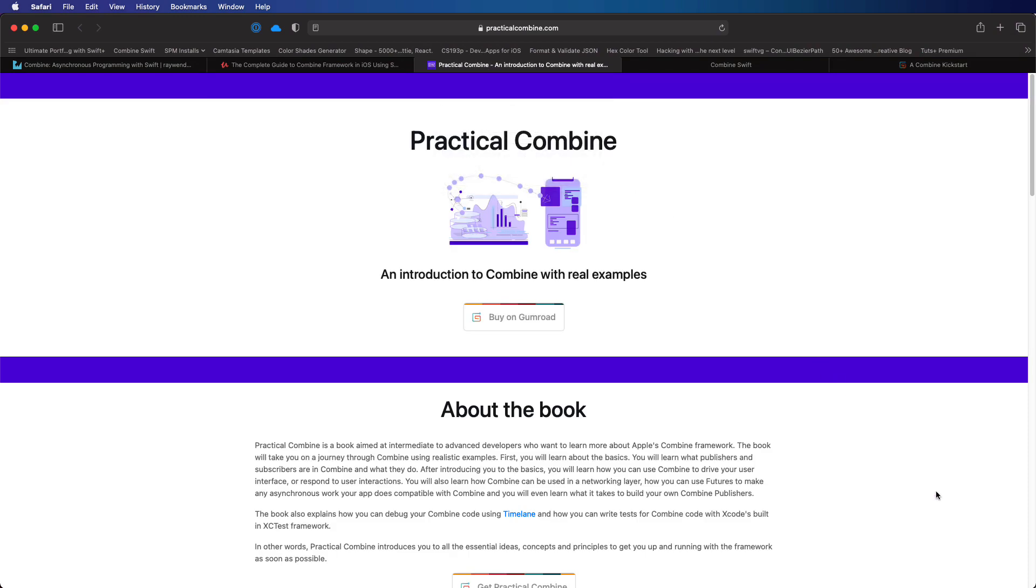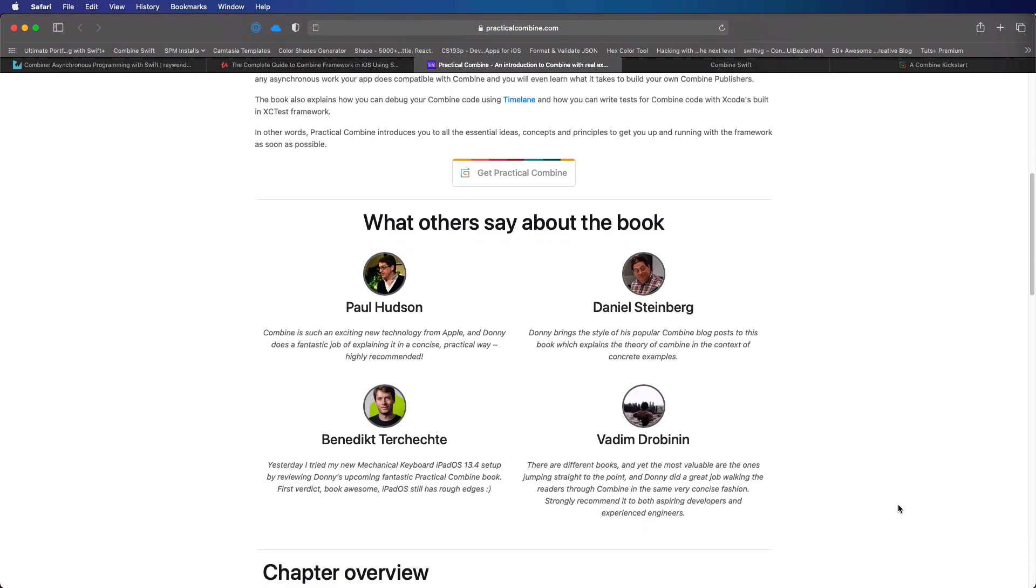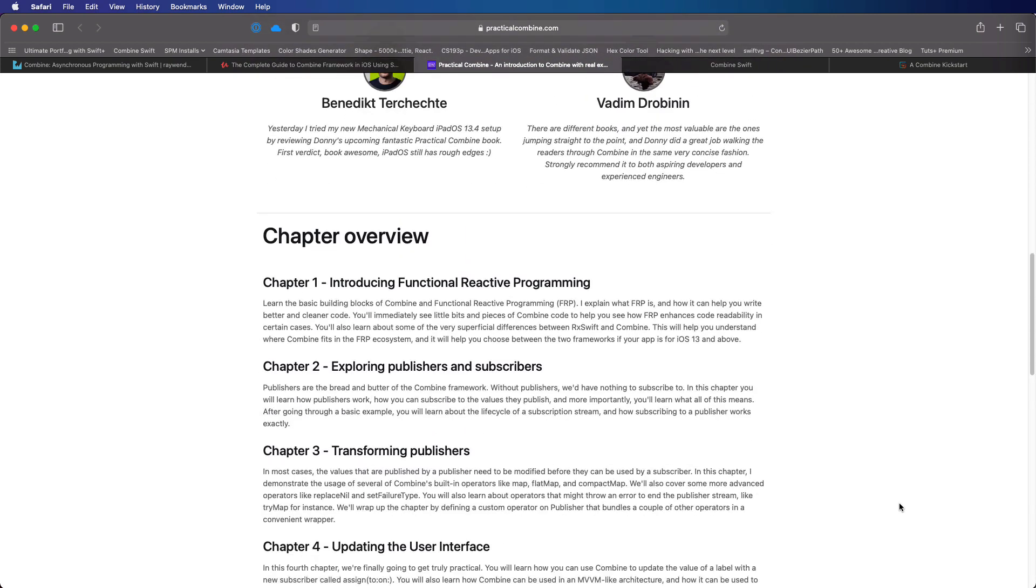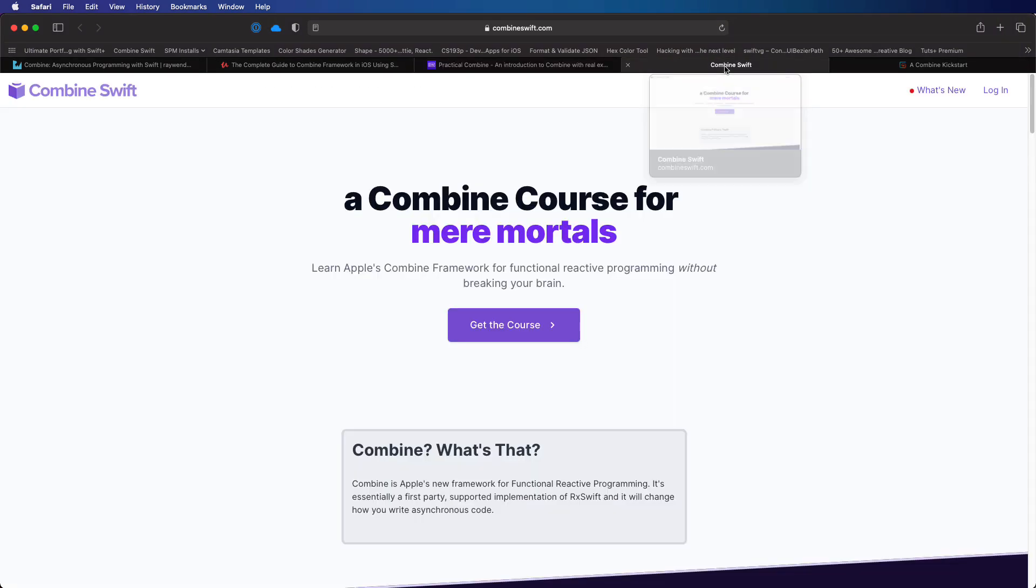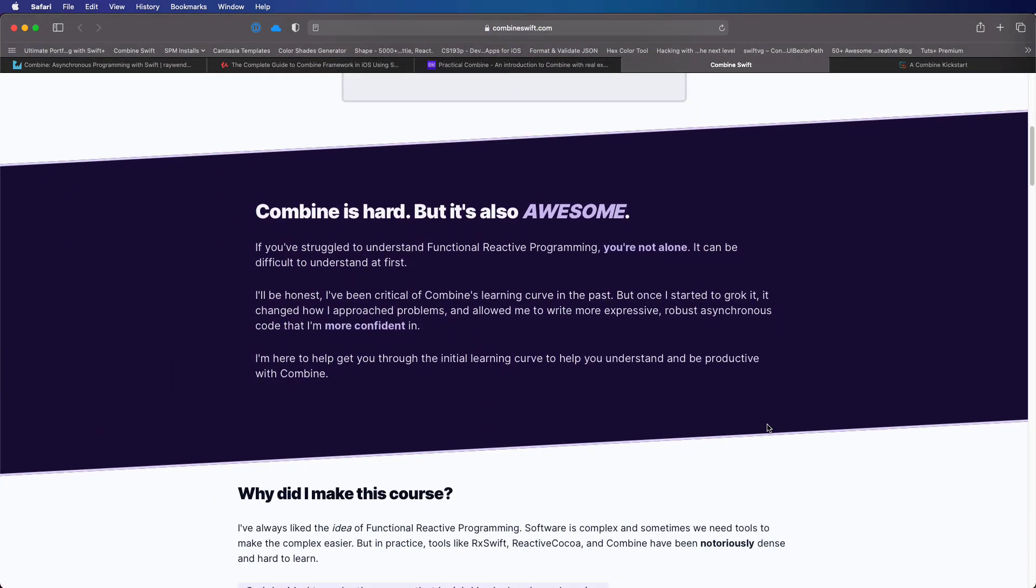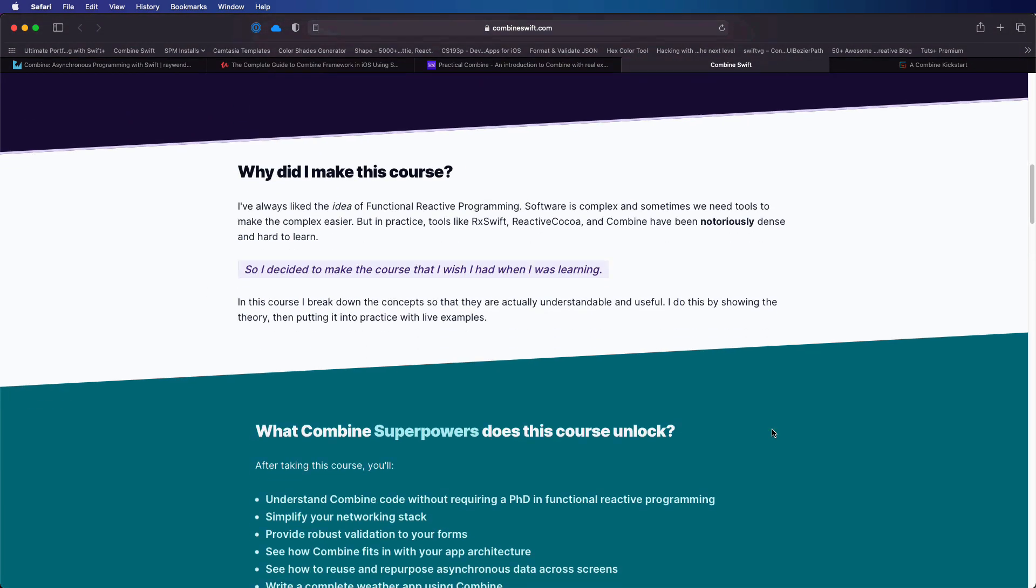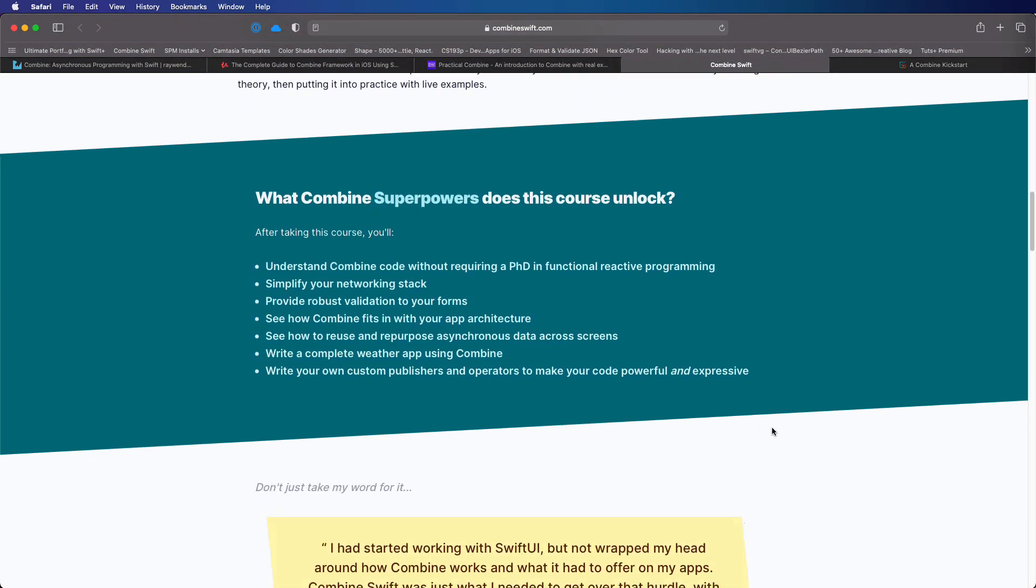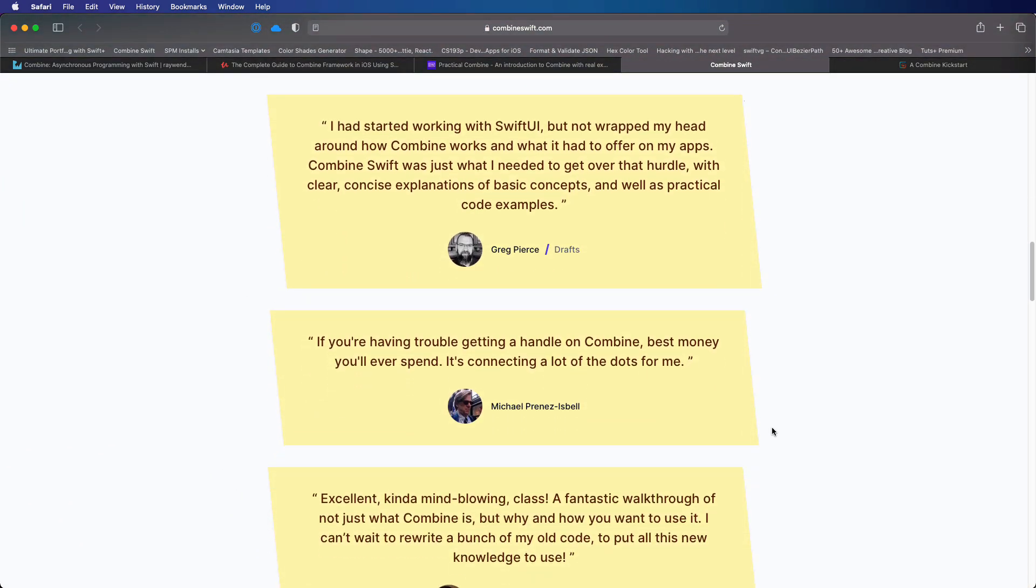Another excellent resource is Donnie Wall's Practical Combine, an introduction to Combine with real examples. Back to video resources is Combine Swift for Mere Mortals by Subdigital Ben Shearman of the NS Screencast fame. This too is an excellent resource but I'm finding that to get the most out of it I need to up my game a bit and get a better foundation before going further into the course.